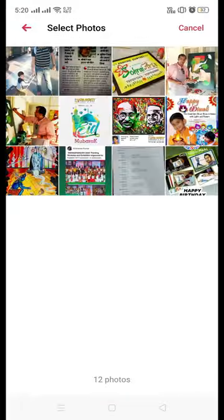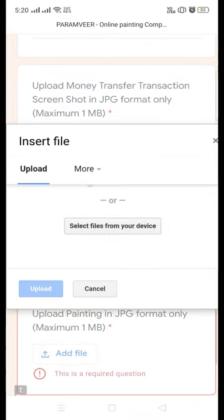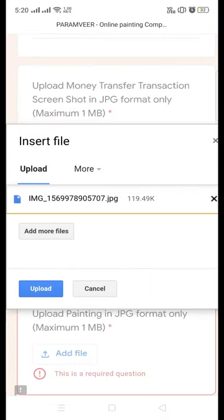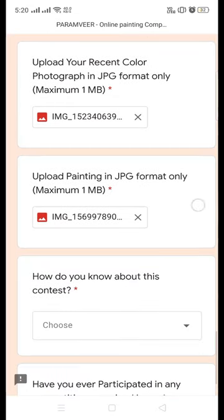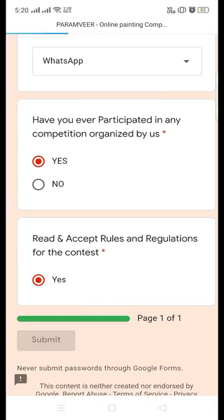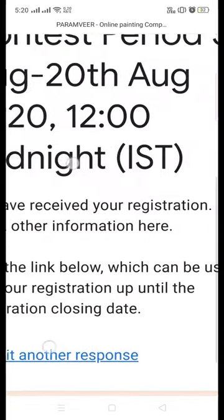After uploading, you will need to submit. You will see how the files upload, and after uploading you have to choose from where you got this information and then submit. After submitting, you will get a confirmation message thanking you for your participation and confirming your registration has been submitted.